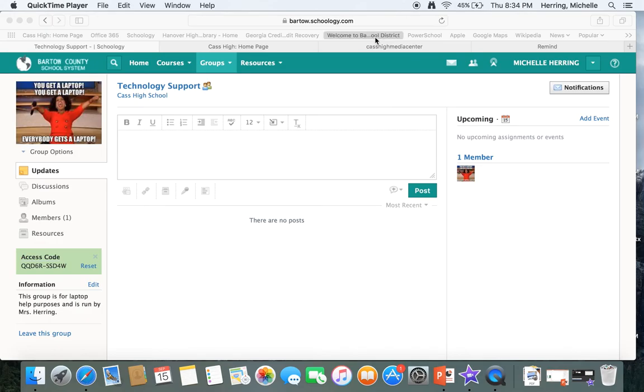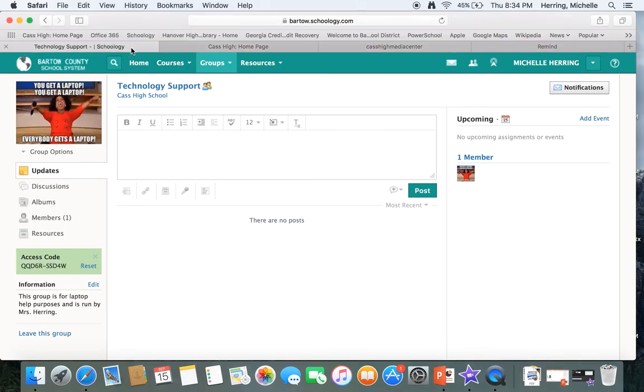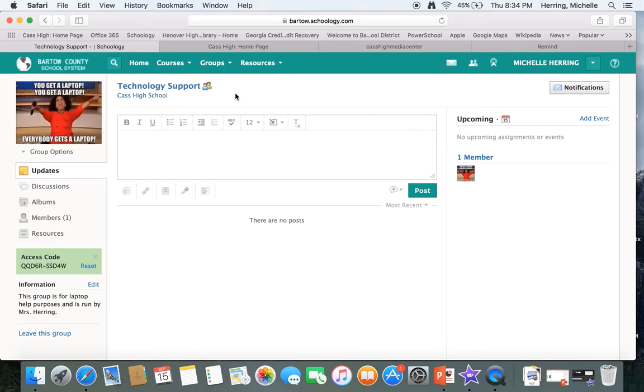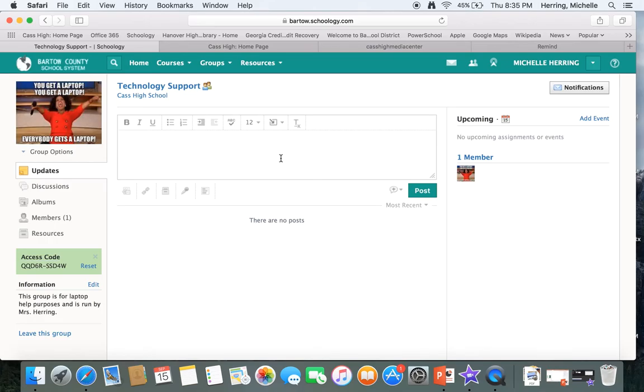So there are three ways, and the first way is Schoology. So if you can get onto Schoology, maybe you just need an update or whatever, you can access, go to technology support, that was one of the groups that I made you join. You can type in a message here, you put your name, the problem that you're having, and then where you are, what your schedule is, what you have first, second, third, and fourth period.